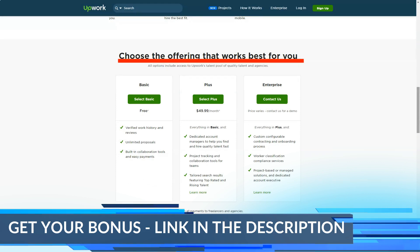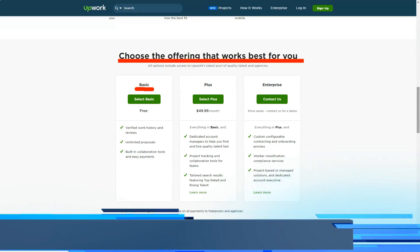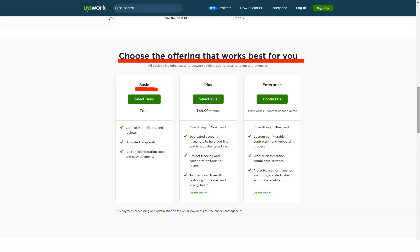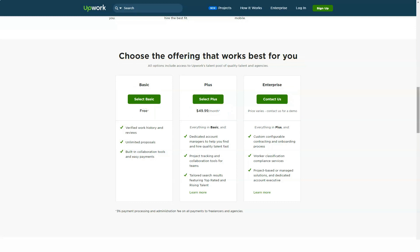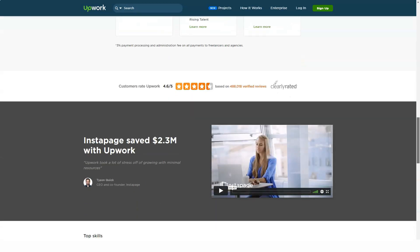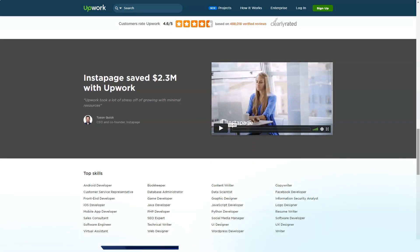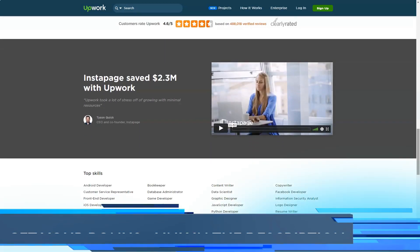The platform says it has over 12 million registered freelancers and more than 5 million registered clients. It posts 3 million jobs annually and offers $1 billion worth of work on an annual basis. Freelance platforms are gaining popularity with the advent of gig economy, where people are leaving the security of full-time jobs to pursue different opportunities in the form of independent work.